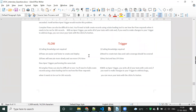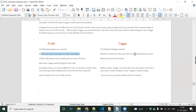Now the difference between flow and trigger. First point: coding knowledge is not required for flow; for trigger, coding knowledge is required. Second point: flows are easier and faster to create and deploy — anyone can create them — while for triggers you need to create test classes and code coverage should be at least 70% for all scenarios. Third point: flow will execute more slowly and use more CPU time; trigger is very fast with less CPU time. Fourth point: complex flow can be difficult to test — you need to bulk create records using a data load tool to see how the flow responds. But with a well-written Apex trigger, you can write the test class and easily test the scenario.